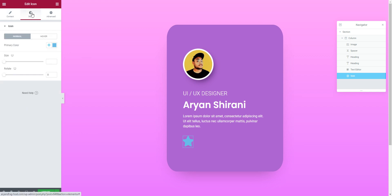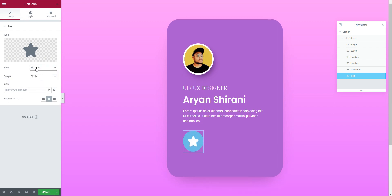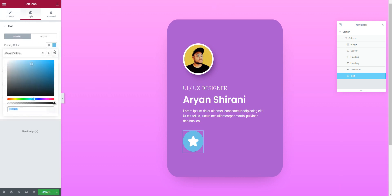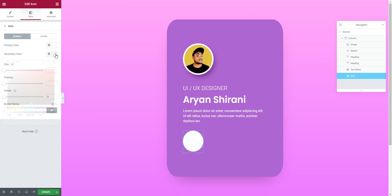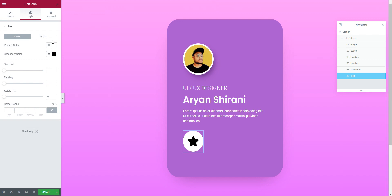Under 'Style', I'm going to make small circles. I'll click on the stacked style option, then set the primary color to white and secondary color to black. That gives us a nice icon style.